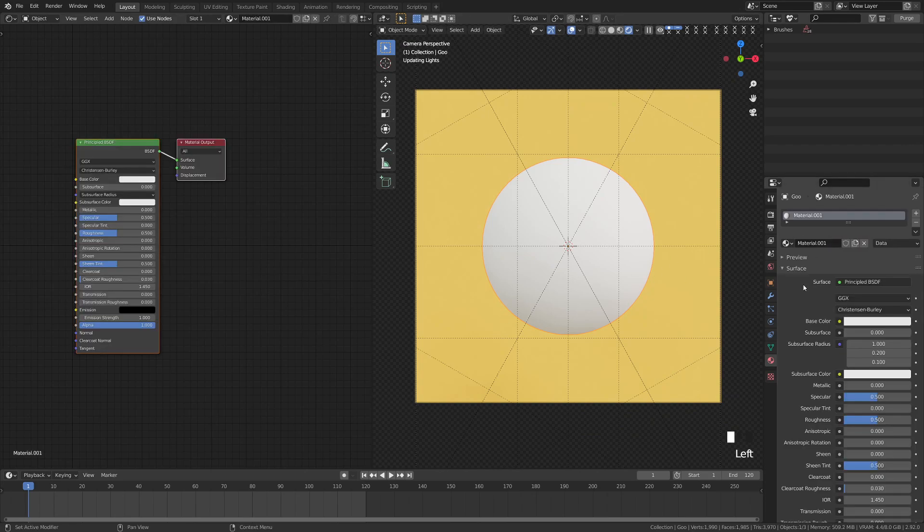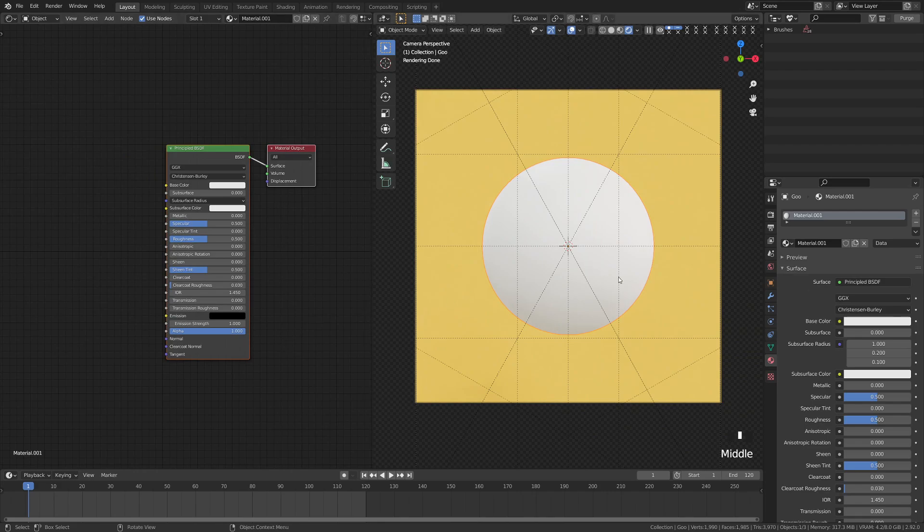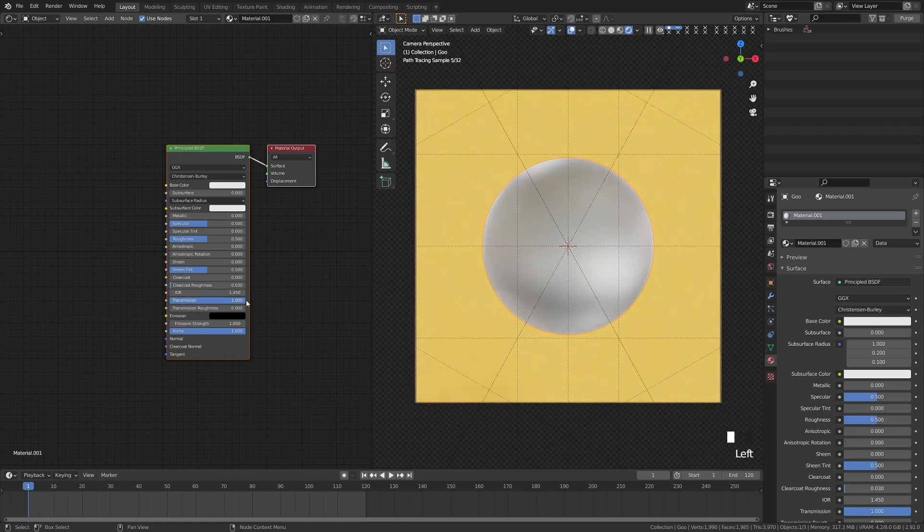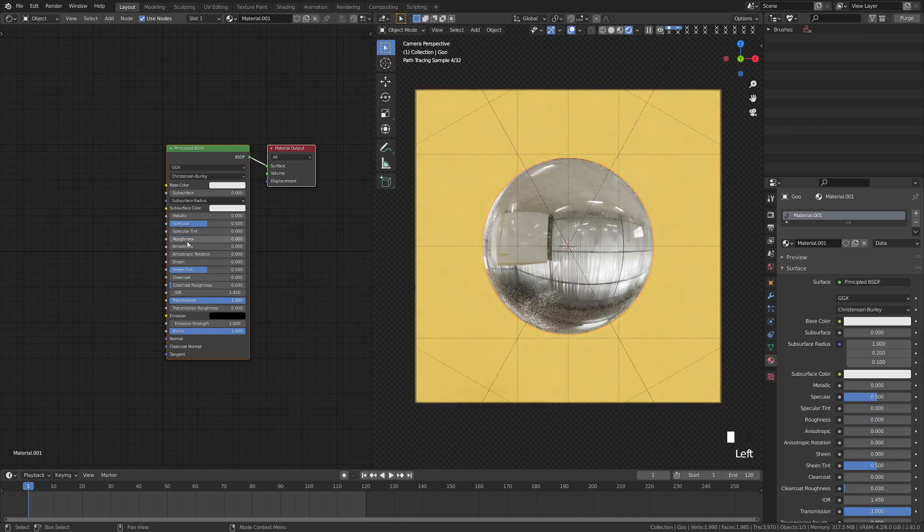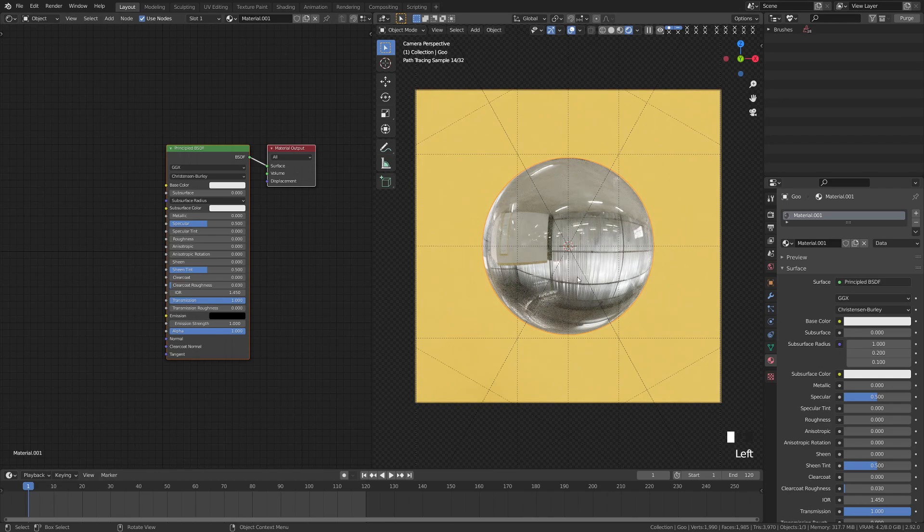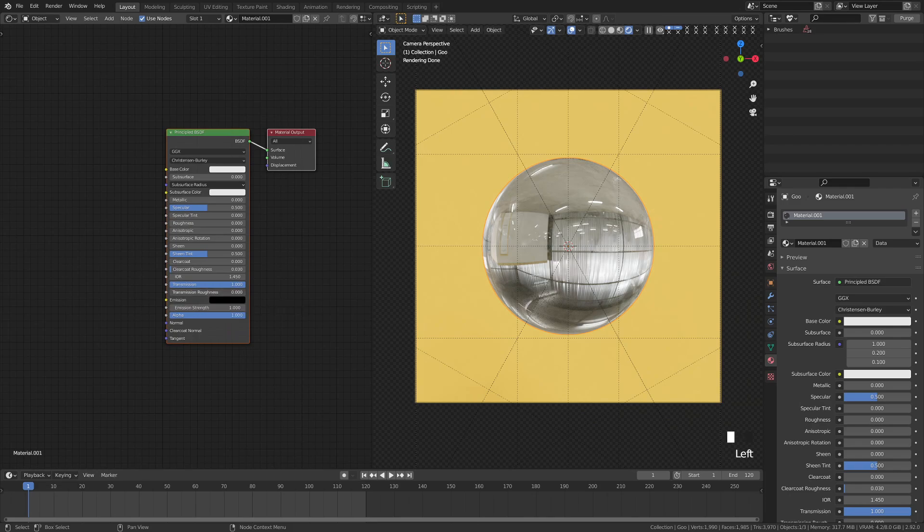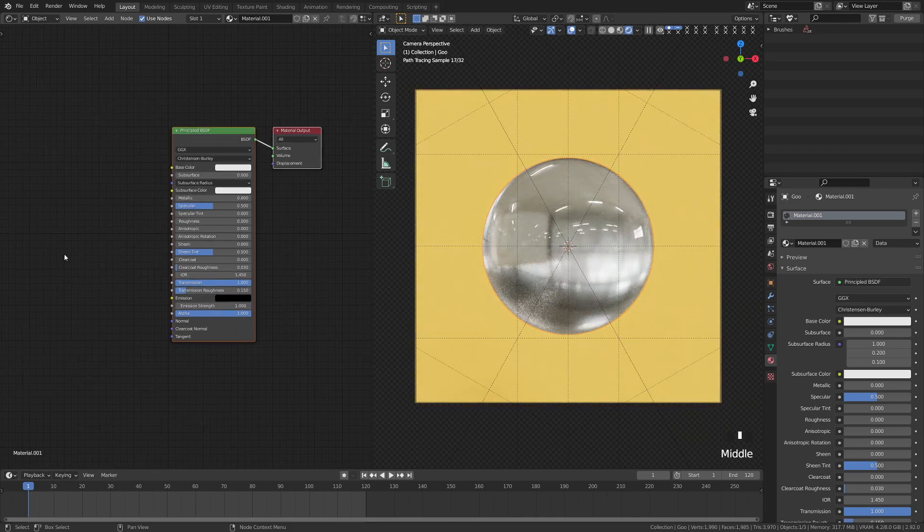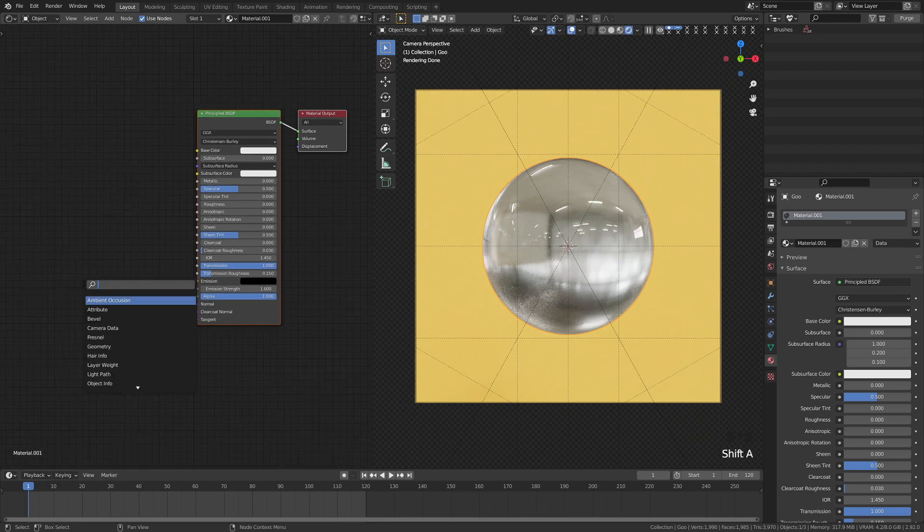So let's go ahead, click new material here. And first of all, we need to give ourselves an object that has some transmission so that we can see through it and see the air bubbles. So let's just crank that transmission up to one, and you can see that it's kind of fuzzy, and that's because of the roughness. So we're going to crank that roughness down, and now we can see through the bubble there. I'm going to give it a little bit of transmission roughness, maybe about 0.15. That'll give us a little bit of a texture there.